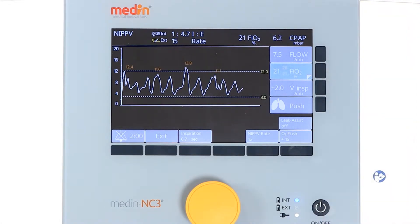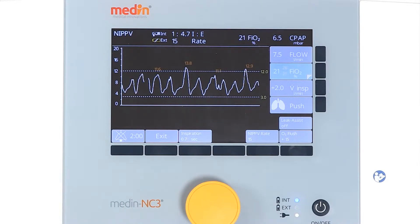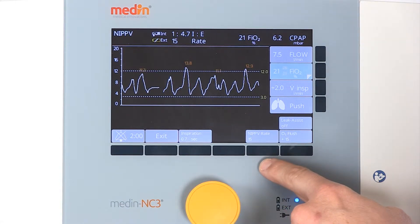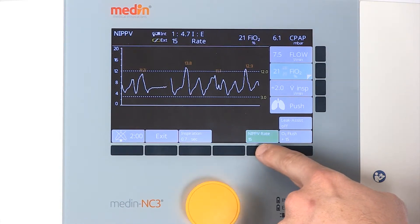A key feature of the non-invasive positive pressure ventilation mode is a mandatory rate, which allows the baby to breathe on a second, higher pressure level.